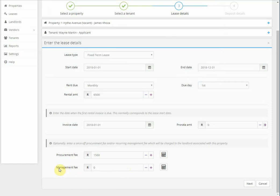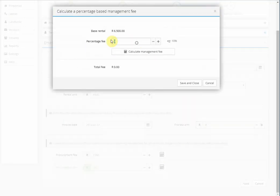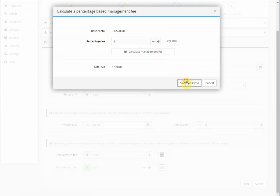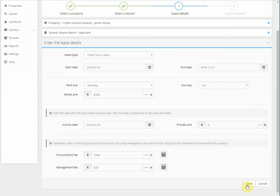Monthly management fee. This is your monthly management fee also billed to the landlord owner. You can enter the amount in here or just click on the calculator and type in a percentage. Calculate management fee and it automatically calculates the management fee for you.